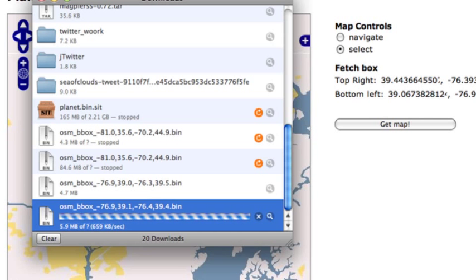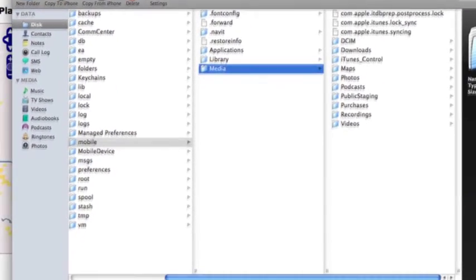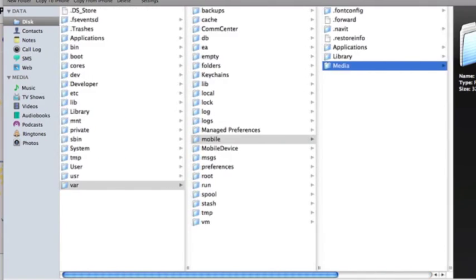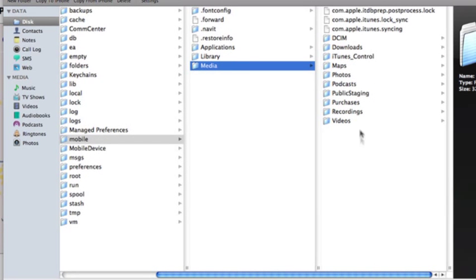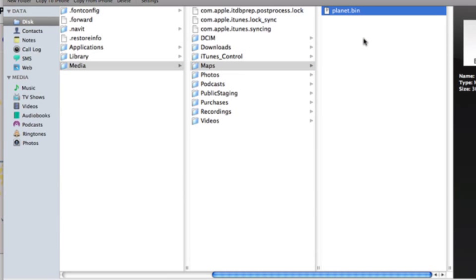You have three ways to go ahead and do that. You can use SSH or mobile terminal. I have a program called PhoneView that I use to connect with my iPhone, so you're going to go into, from your iPhone, var, mobile, media, make a new folder there called maps, and in there go ahead and put your planet.bin.